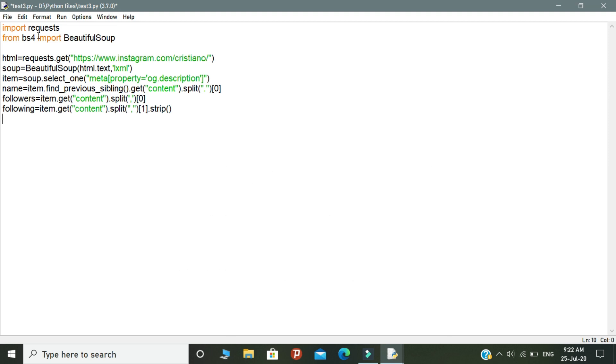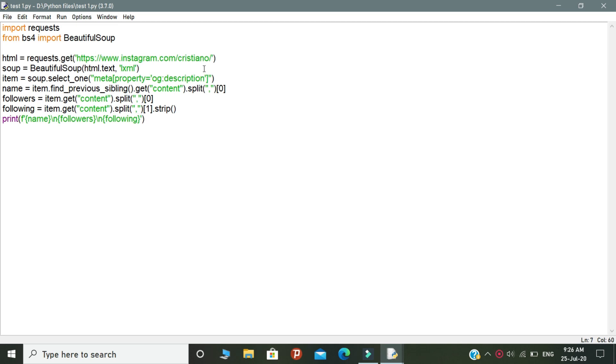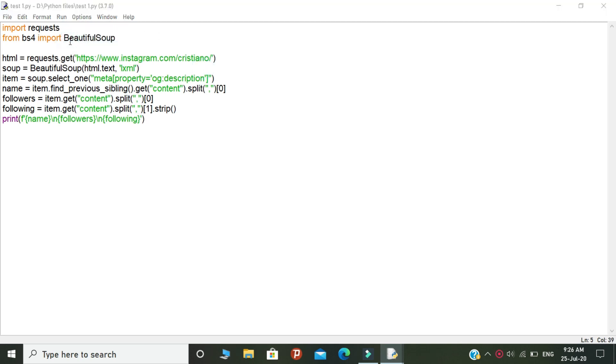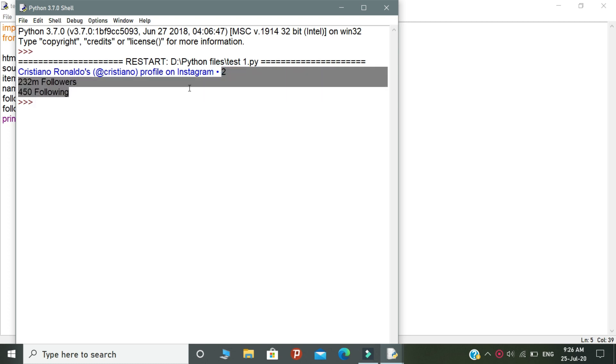Finally, we need to print all the variables. Look at the output - our program works perfectly. It will print the name, followers, and following.